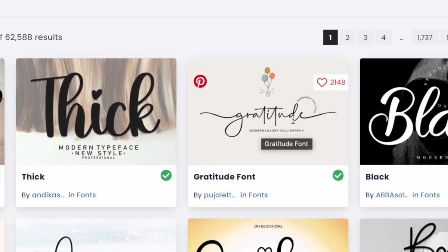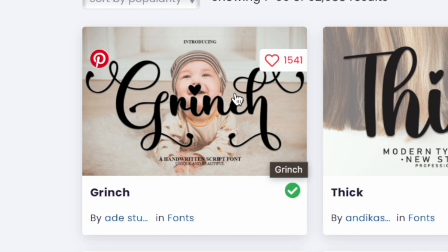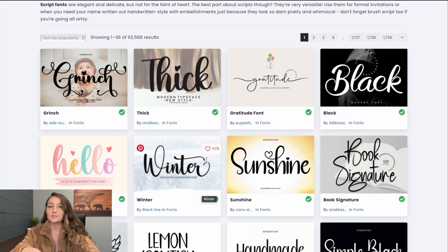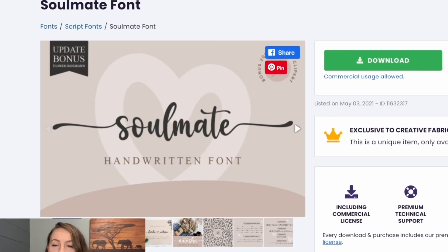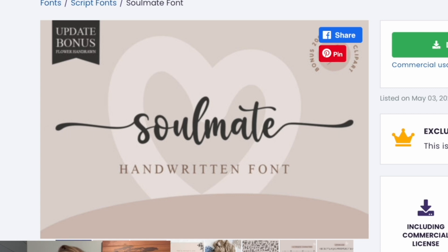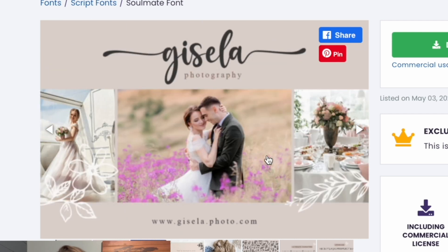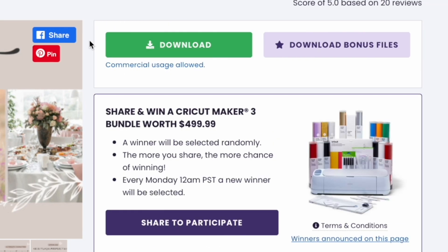I went to their font section under script fonts and there are so many gorgeous ones. You can see the Gratitude font comes with little swirls on each side, Grinch has cute curlies, and Winter has nice swirls. If you've downloaded fonts from Creative Fabrica to Canva without the trick I'll show you, you won't have access to all those pretty swooshes. The font we'll use for this tutorial is the Soulmate font, which has swooshes you can add to the ends of words.